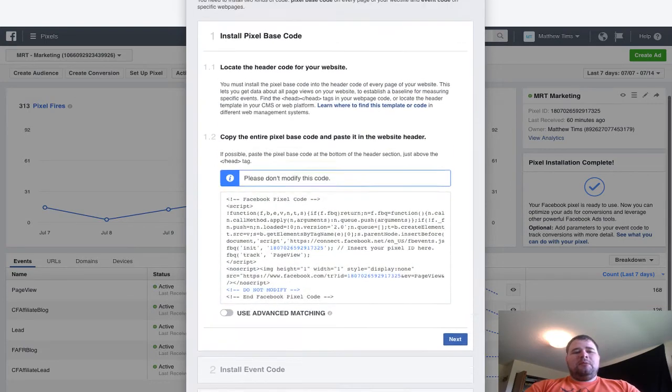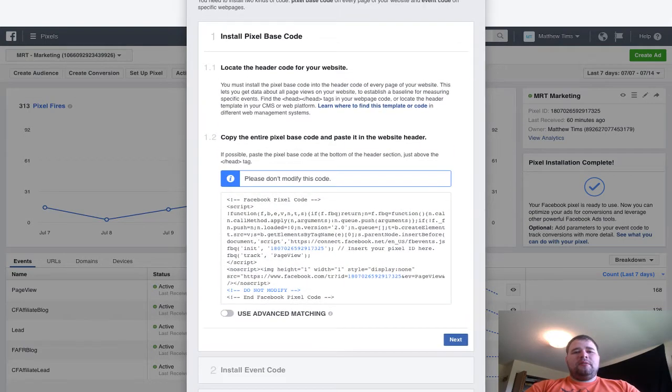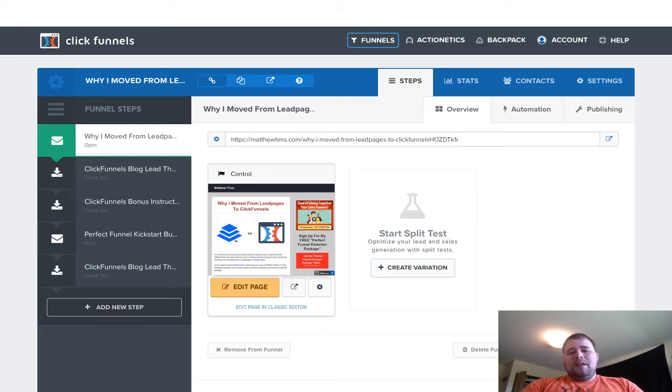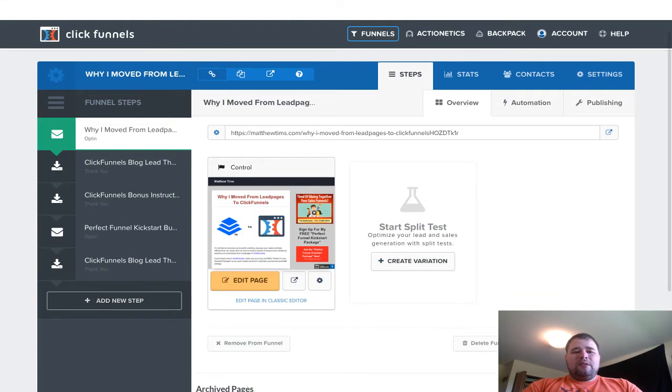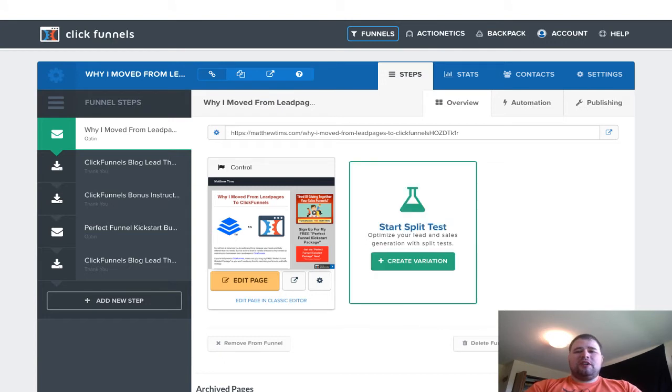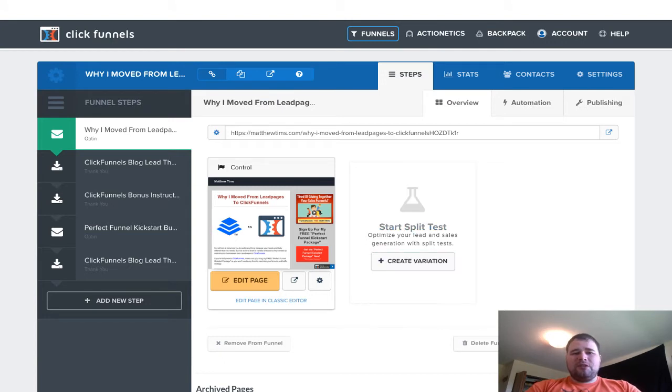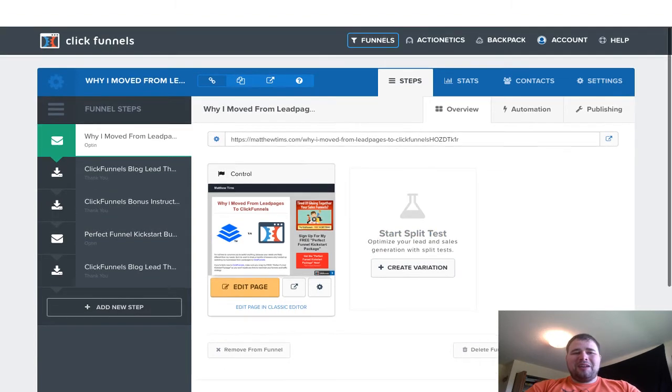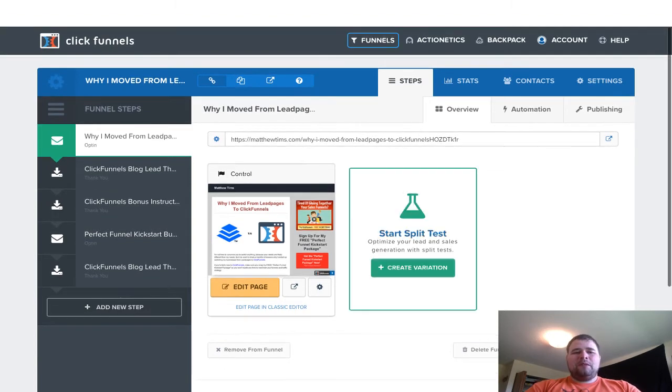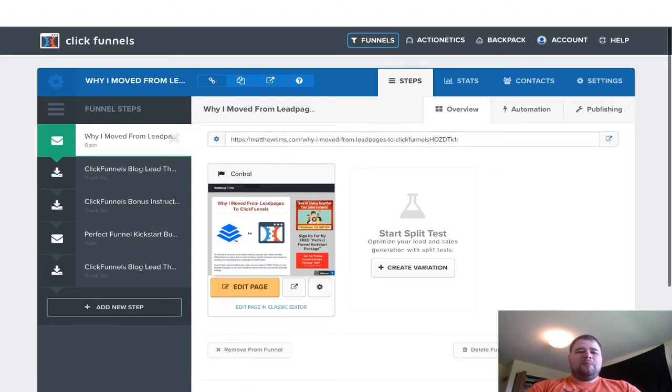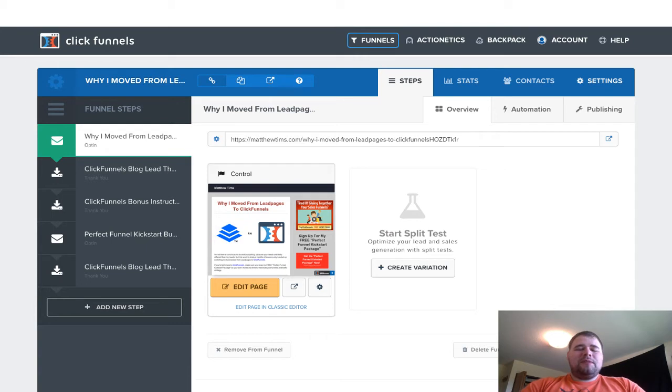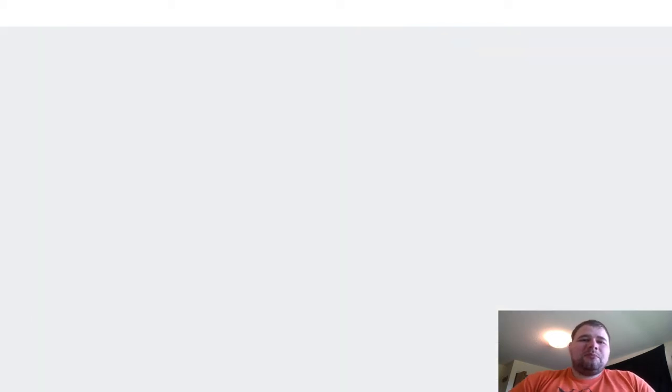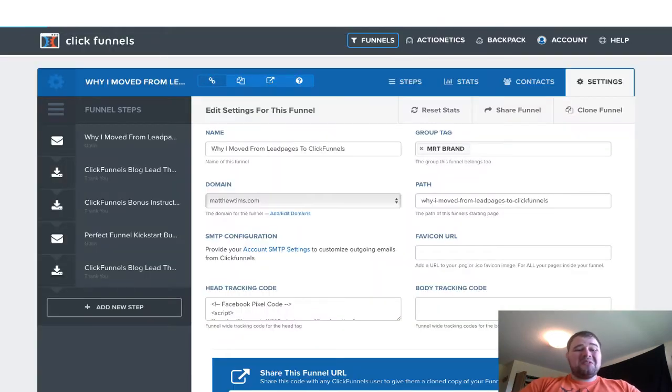Before we go further, we're going to head over to ClickFunnels. This is just one of my funnels. I kind of have a blog-ish version on here. So once you're into a funnel, you can see all the pages, the opt-ins, thank yous, all that stuff. Go up here to the whole funnel. What's nice about ClickFunnels is you can install the pixel into the whole funnel; you don't have to do each page separately.